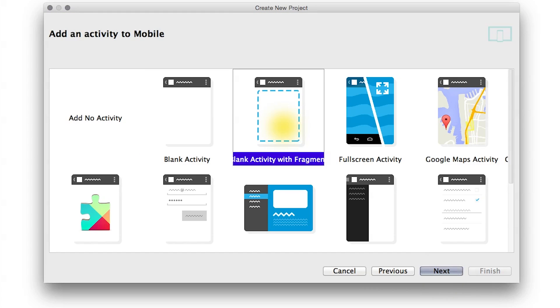We're going to choose the template Blank Activity with Fragment. For background context, an activity serves as the presentation layer for our UI, and the fragment represents a behavior or portion of the screen.